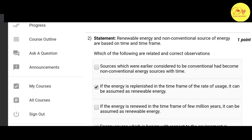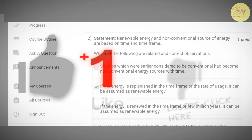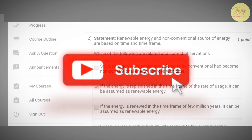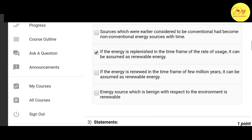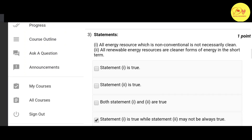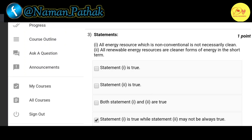Our second question: statement — renewable energy and non-conventional source of energy are based on time and time frame. Which of the following are related and correct observations? The correct option is B: if the energy is replenished in the time frame of the rate of use, it can be assumed as renewable energy.